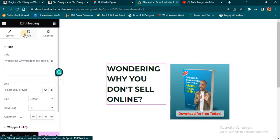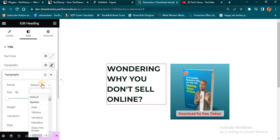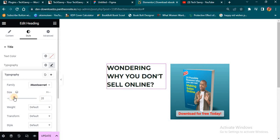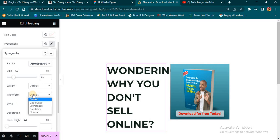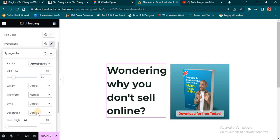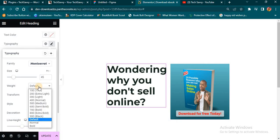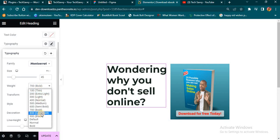So the next thing I want to do is come to Style, and I want to edit this particular heading. I'll come to Typography and change the font to Montserrat. I'll set the size to about 45, then scroll down and click on Transform — I'll try Normal. I'm also going to adjust the line height, and I'll set the font weight to Bold or Extra Bold.